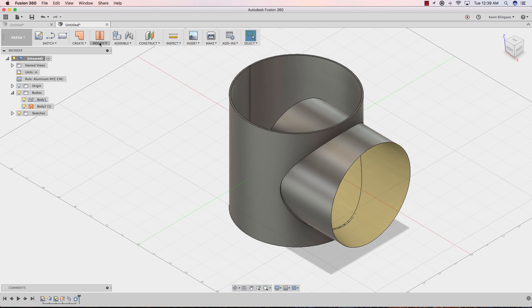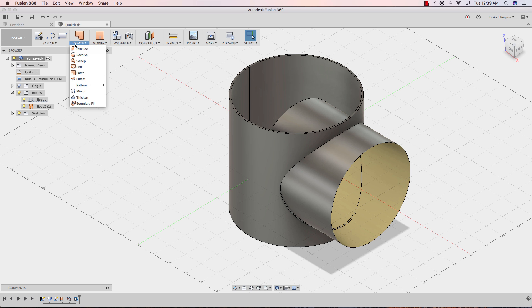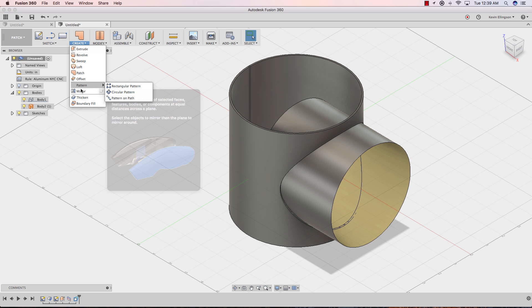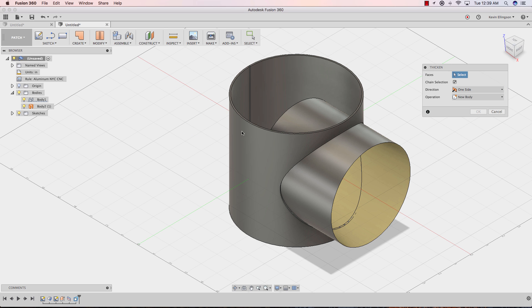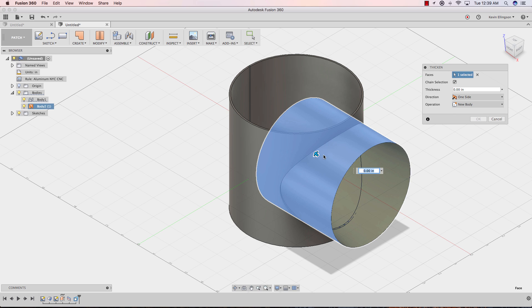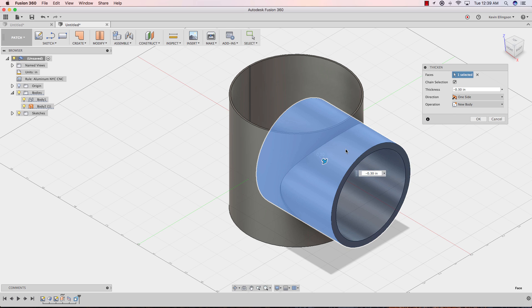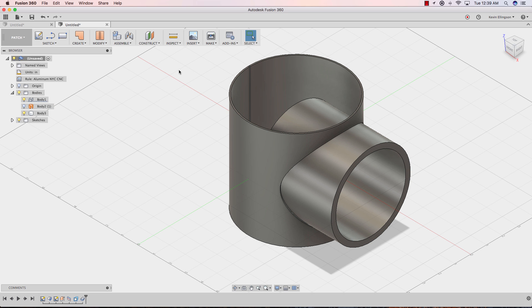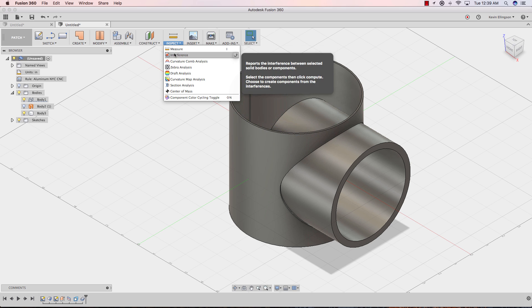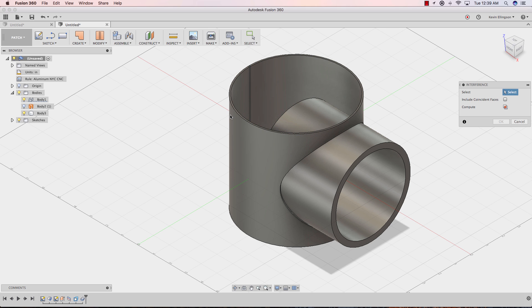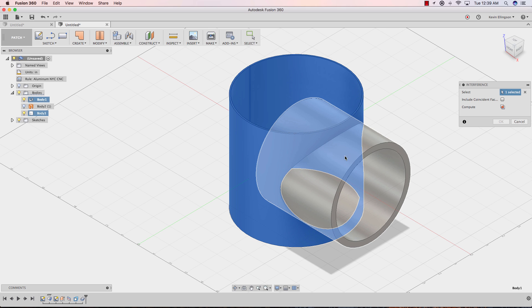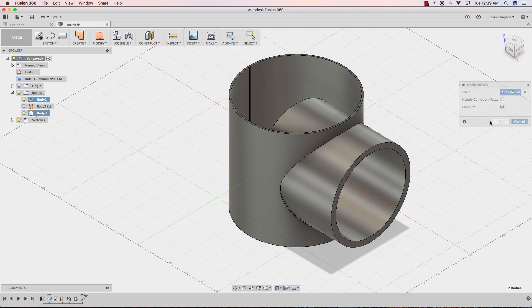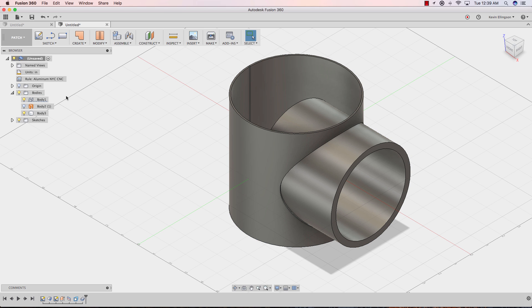If I were to modify, create a thicken just to turn this into 3D space so I can use the analysis tools. Now if I do inspect an interference and choose my two components and tell it to compute, you'll see no interference is detected. The other way you could do this, let's just turn this body off now.